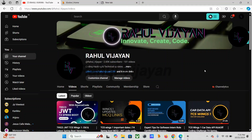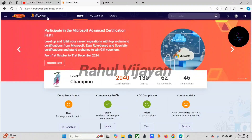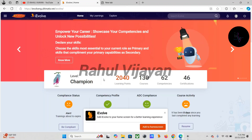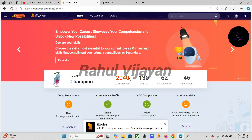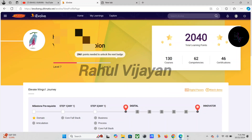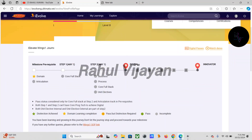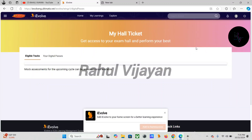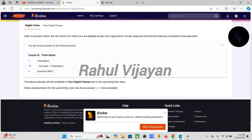First, we can check our eligibility tracks. You have to go to your iEvolve site, then on your landing page you can see your digital pass — click on that. Here you can see which tracks you are eligible to attend.